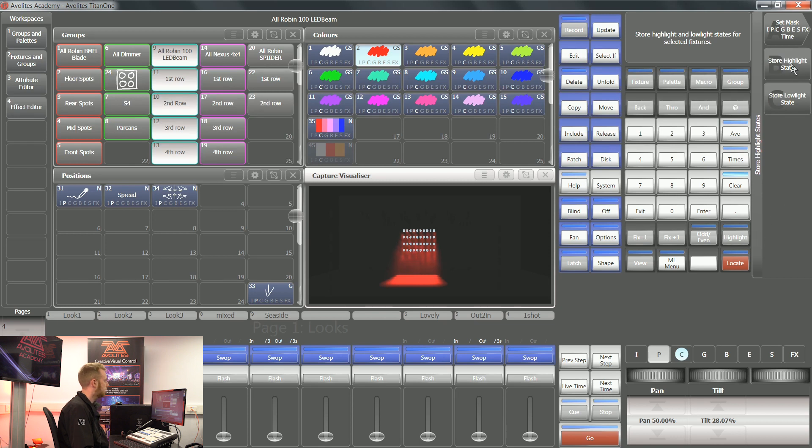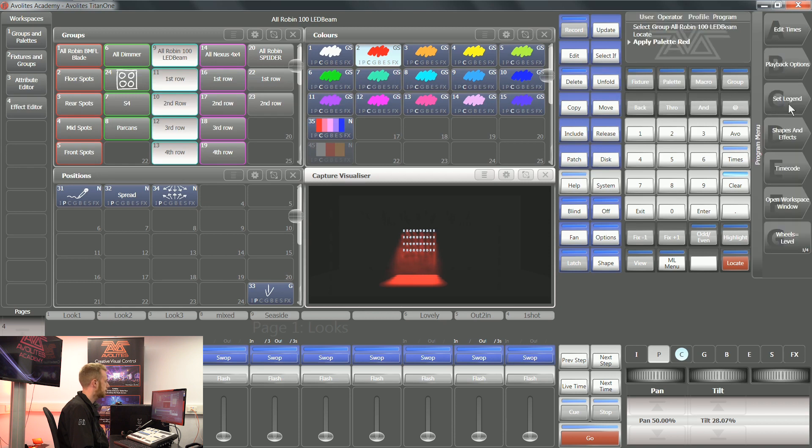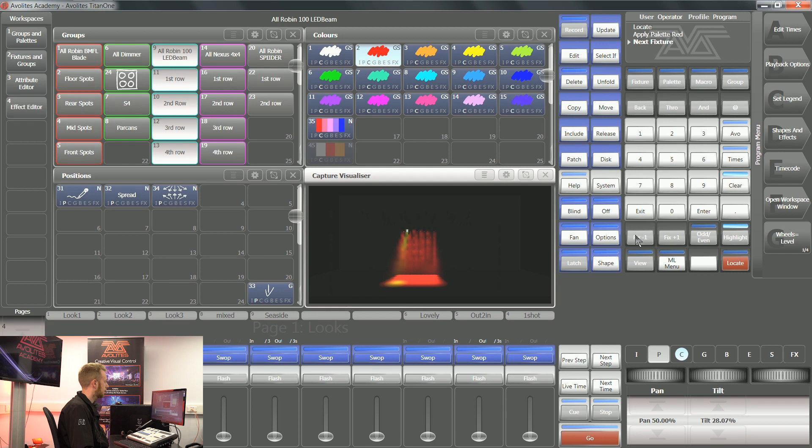I can store highlight state, which is when those lights are selected. I can store low light state, which is when those lights are not selected. So I'm going to tap soft key C. Now when I turn highlight on and I start scrolling through these fixtures, you can see that when they're not selected they're now red, and when they are selected they are currently yellow.